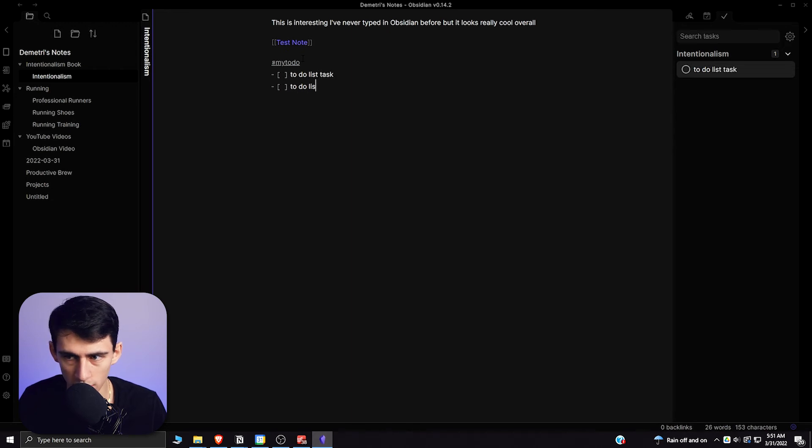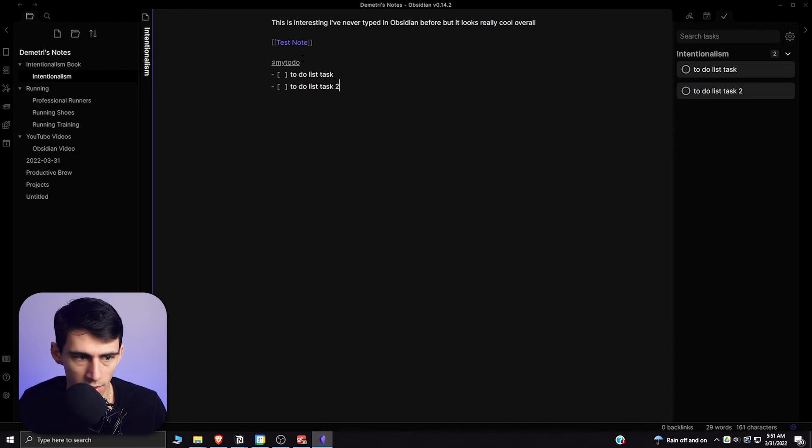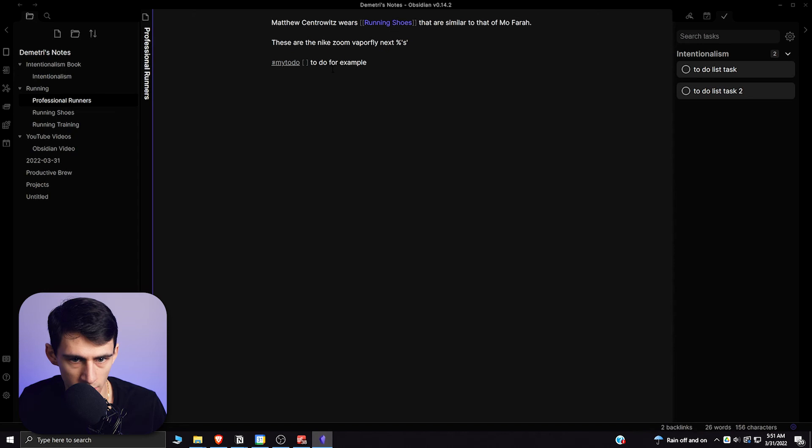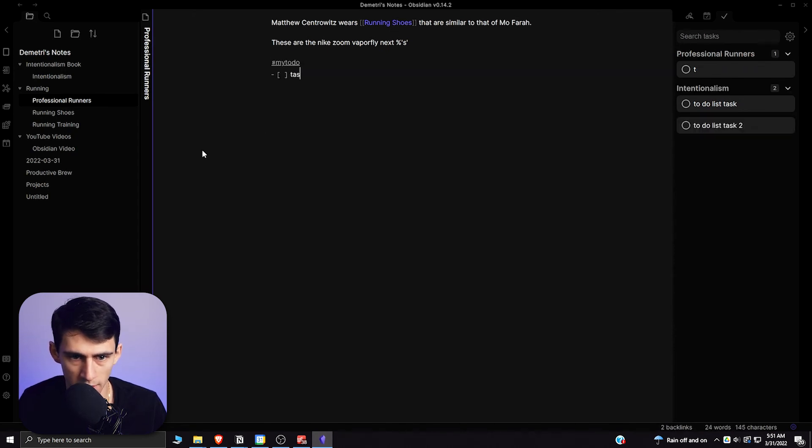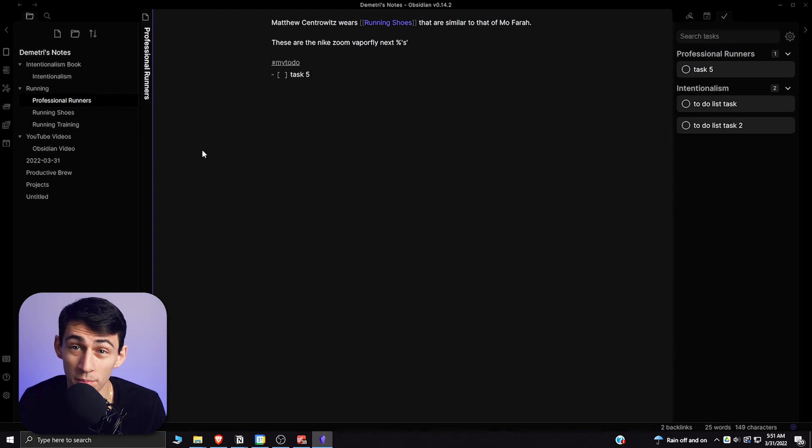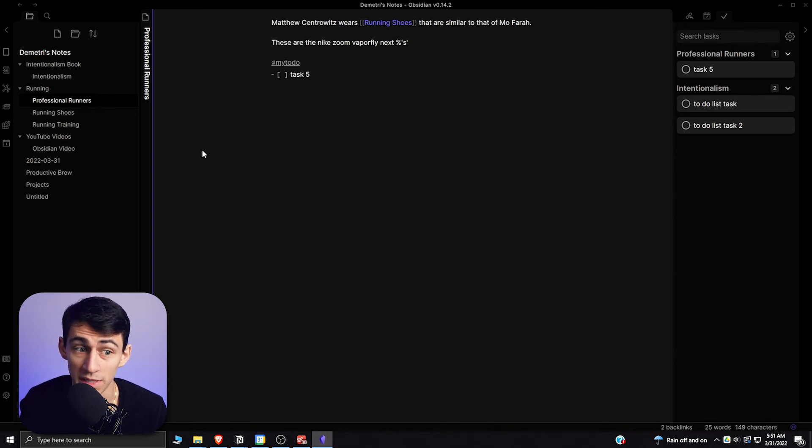And then if I go to another page and did the exact same things, hashtag 'my to-do,' task five, just typing whatever in there, that auto-populates it in there, which is really easy to use.